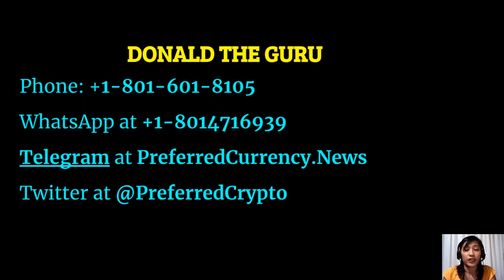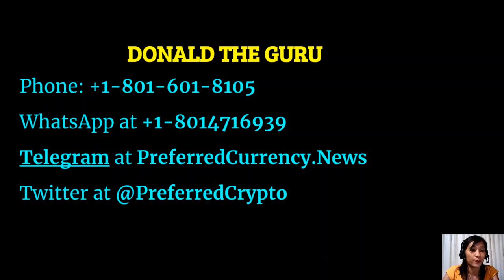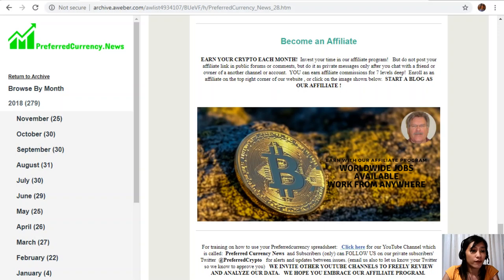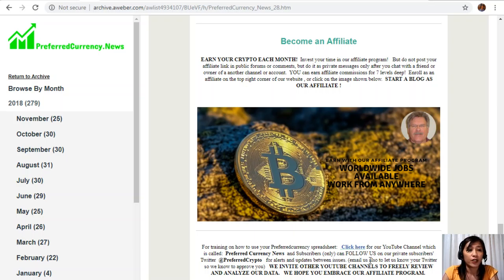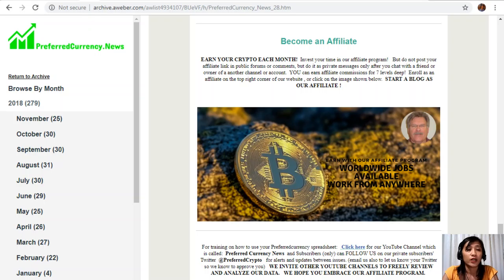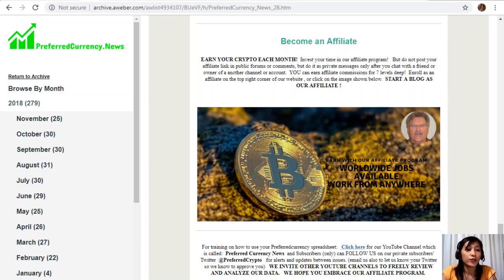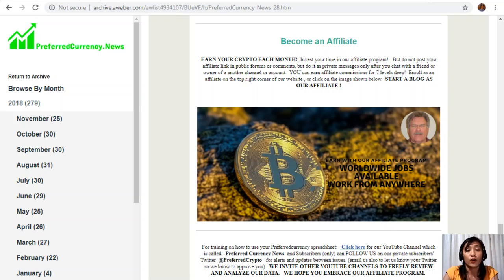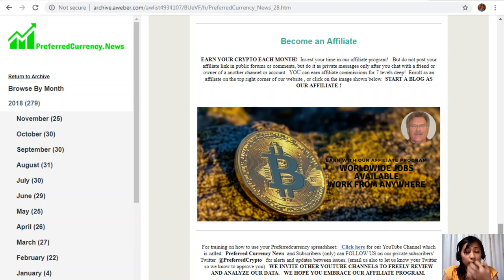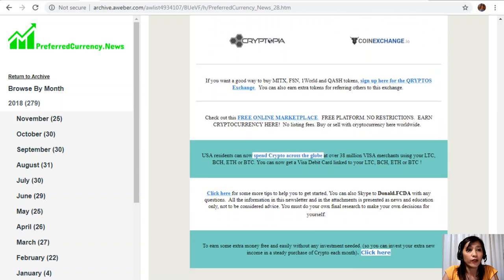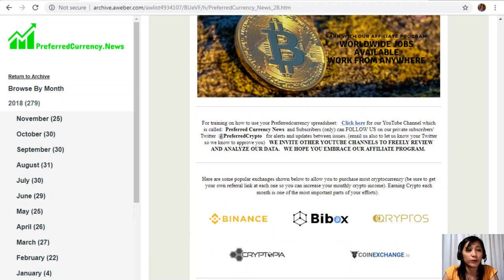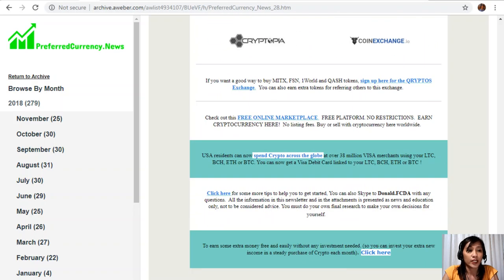For training on how to use your Preferred Currency spreadsheet, you can click on this link here for our YouTube channel, which is called Preferred Currency News. Subscribers can follow us on our private subscribers Twitter at PreferredCrypto for alerts and updates between issues. You can also email us to let us know your Twitter so we know how to approve you. We also invite other YouTube channels out there to freely review and analyze our data. We hope that you embrace our affiliate program. For all our subscribers out there and for all those who want to be a subscriber, we also have some other links here where you can possibly earn additional crypto or extra income for you.